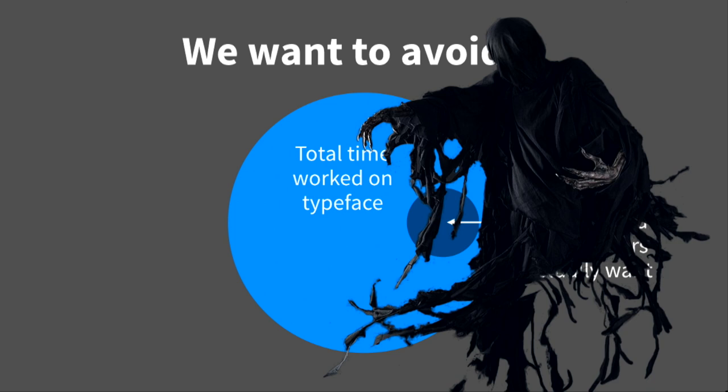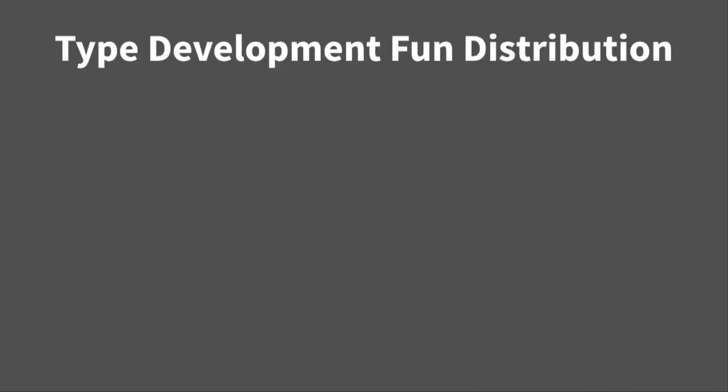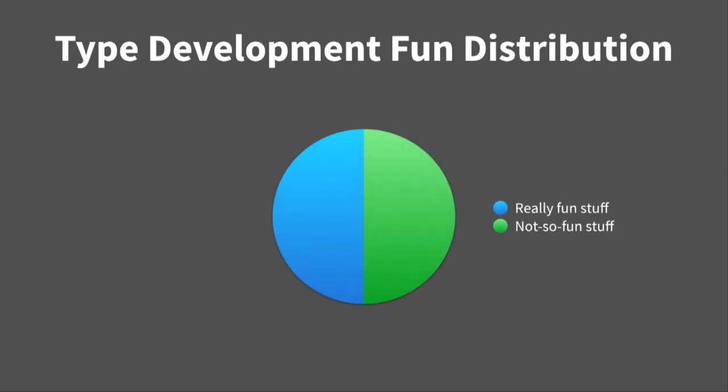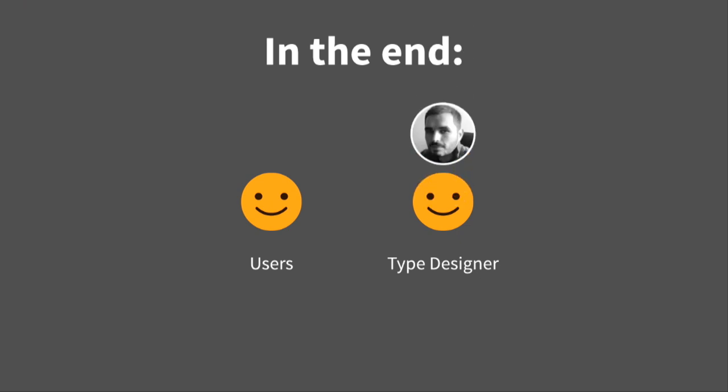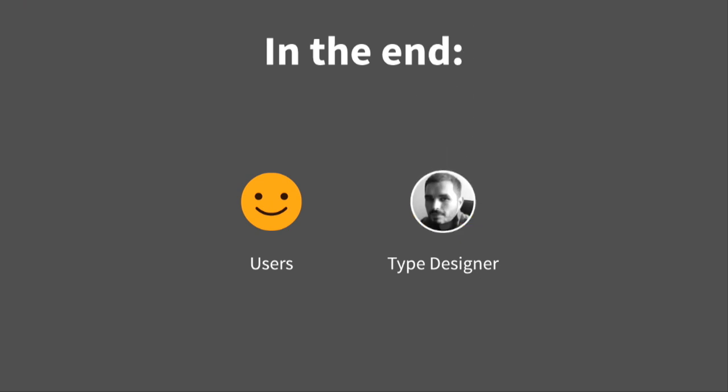Want to avoid certain situations like this one. So you don't want to spend all that time working on something and then find out it's not being used and it's probably not going to be used. So you want to be efficient. You might say, but hey, don't suck my soul, man. This is important chart. This is the type development fund distribution chart. So about half the stuff in type design is really fun. The other half, not so much. Because you could actually spend more time on the blue stuff than that green stuff. In the end, what we're looking for is happy users and happy type designer to make it work. So speaking of happy type designers, I'm going to let Miguel take over here.